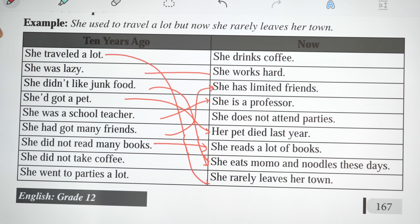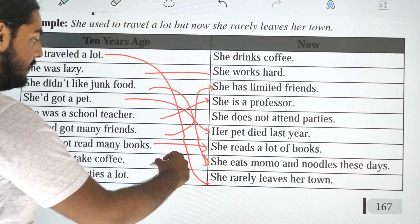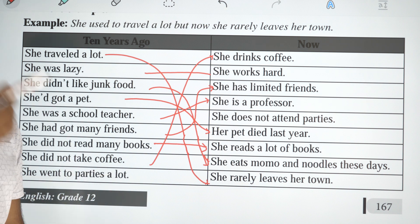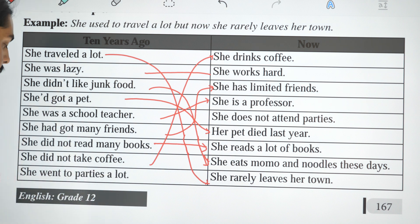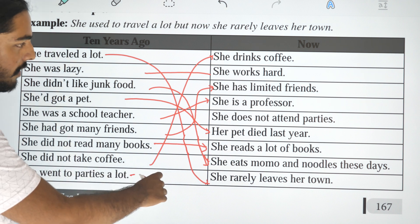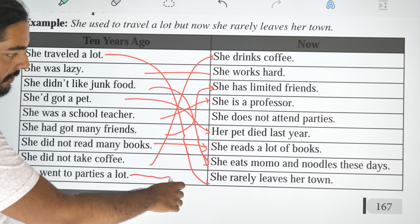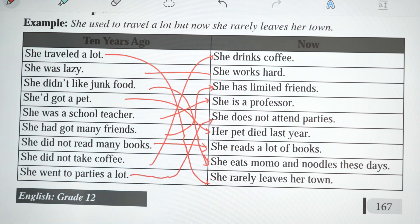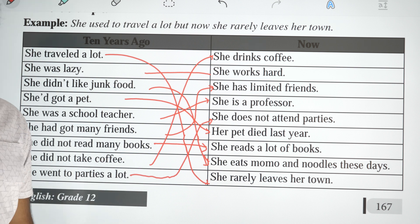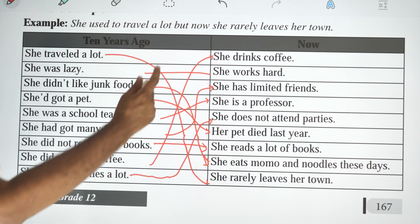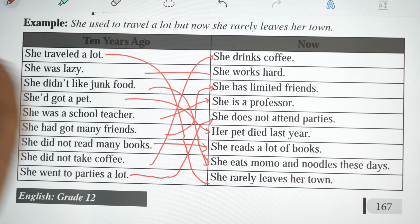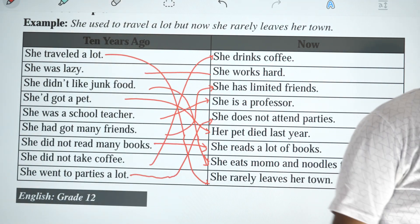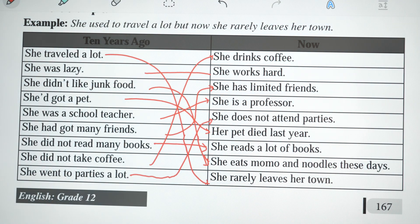She did not use to drink coffee, but now she drinks coffee. She used to go to parties a lot, but now she does not attend parties.